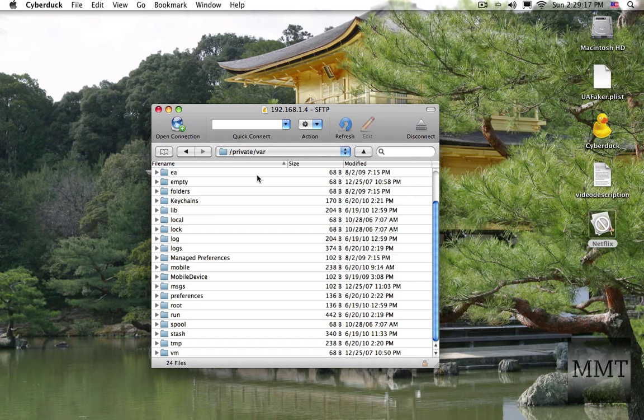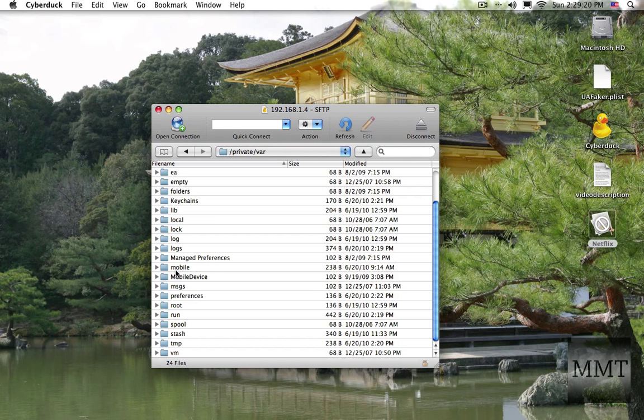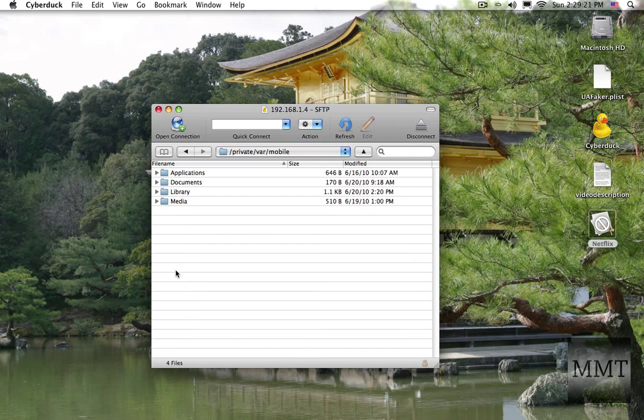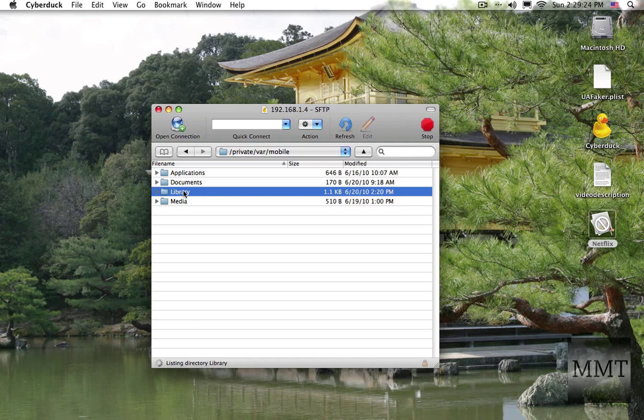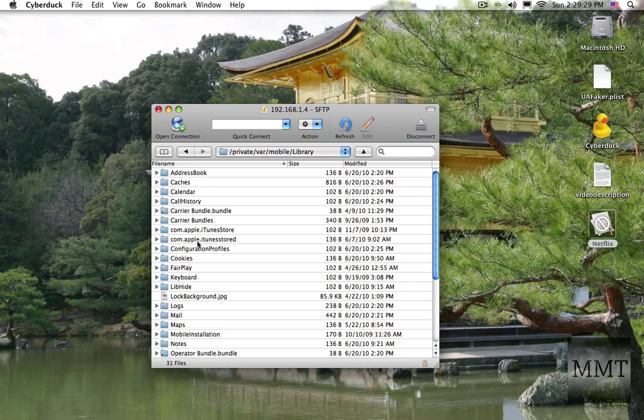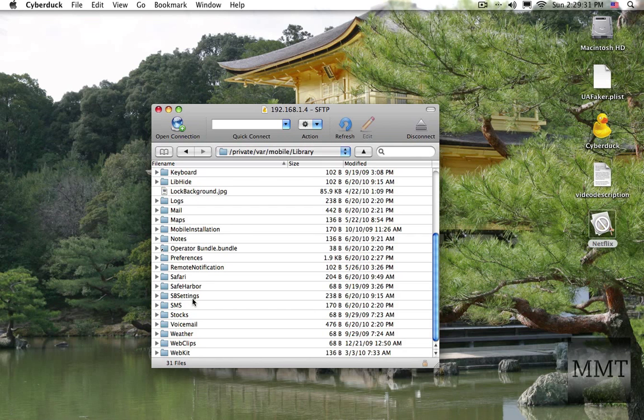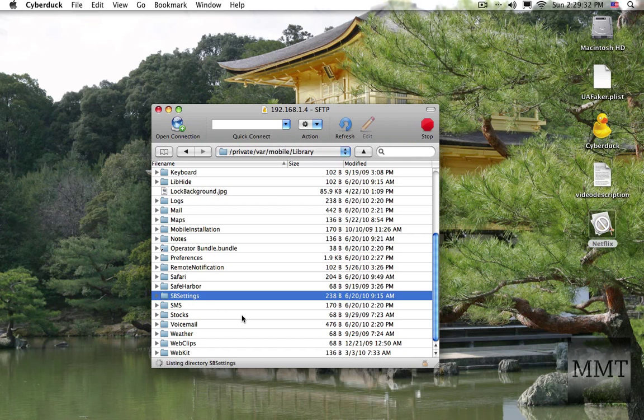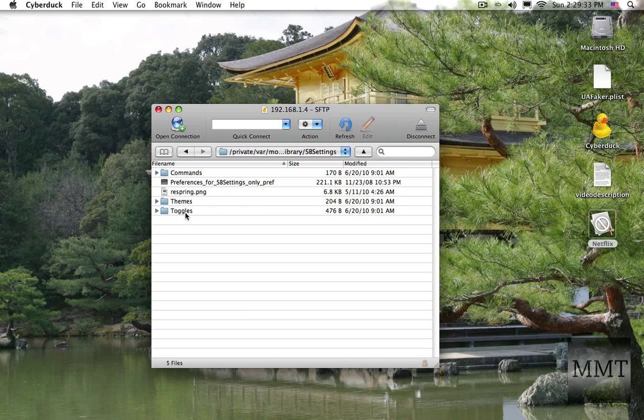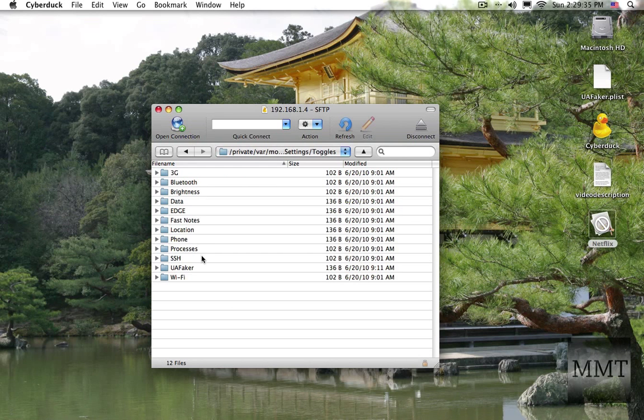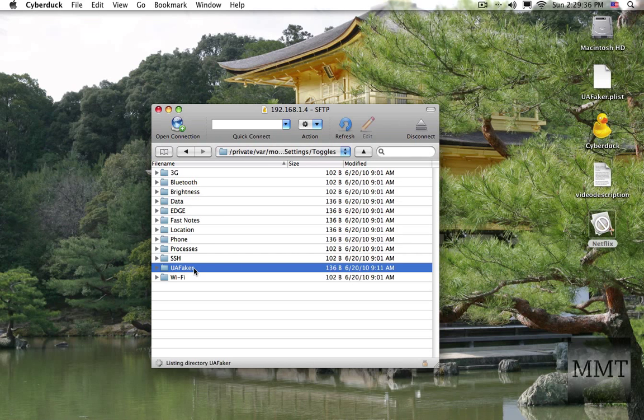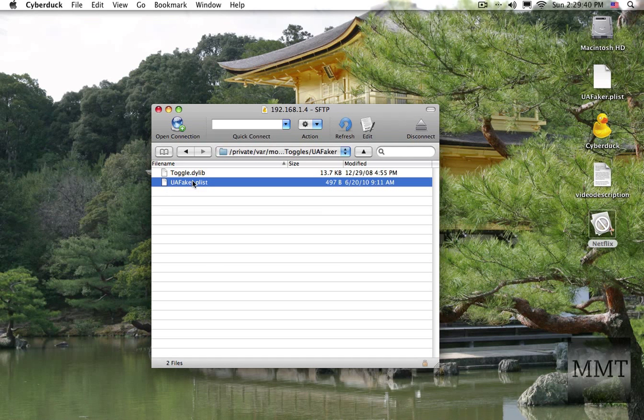So what we want to do is go to private var, then click on mobile, then click on library, and then click on SB settings. Did I click that? SB settings, toggles, UA faker.